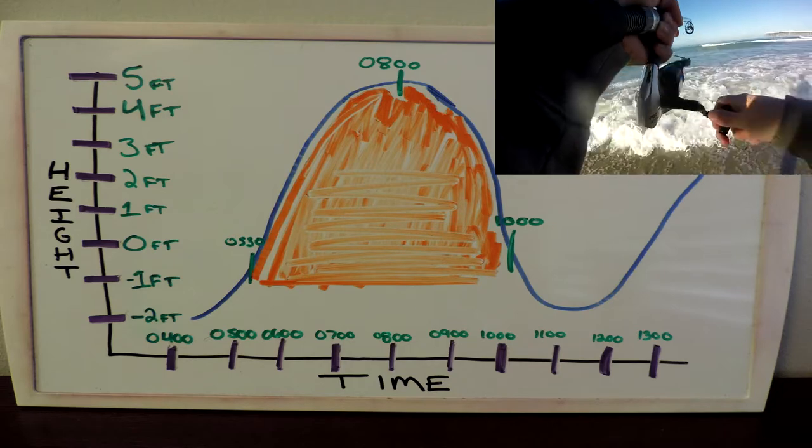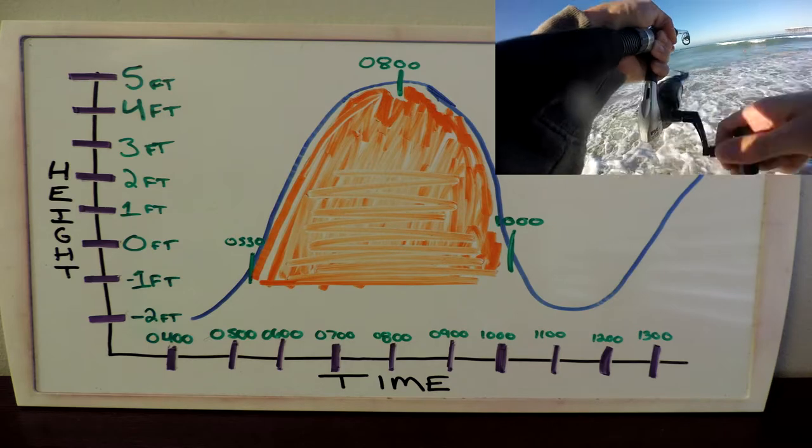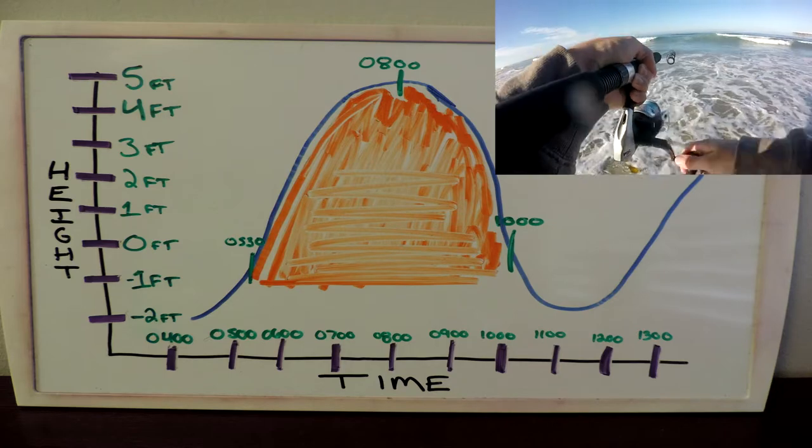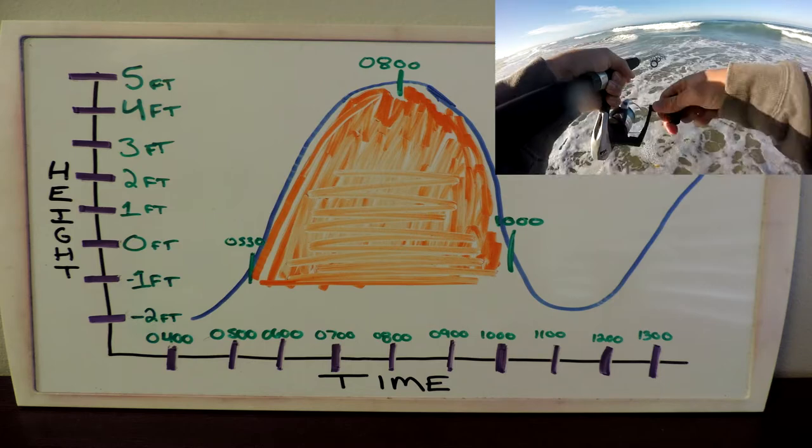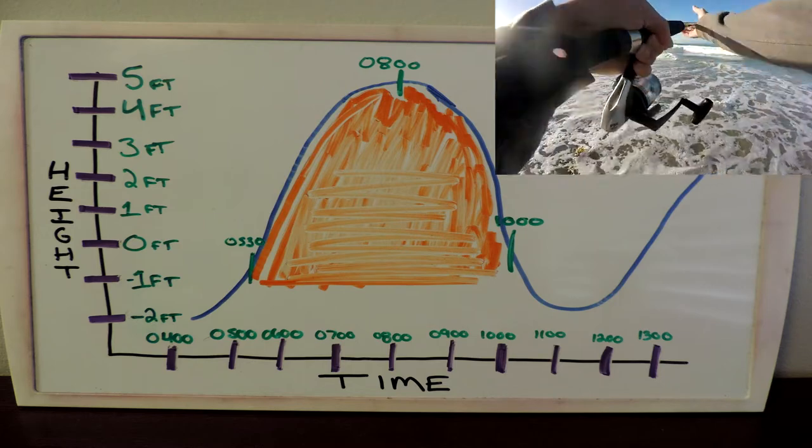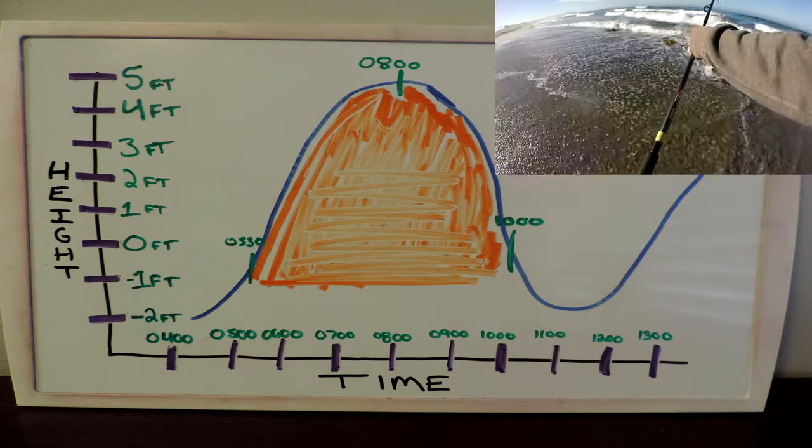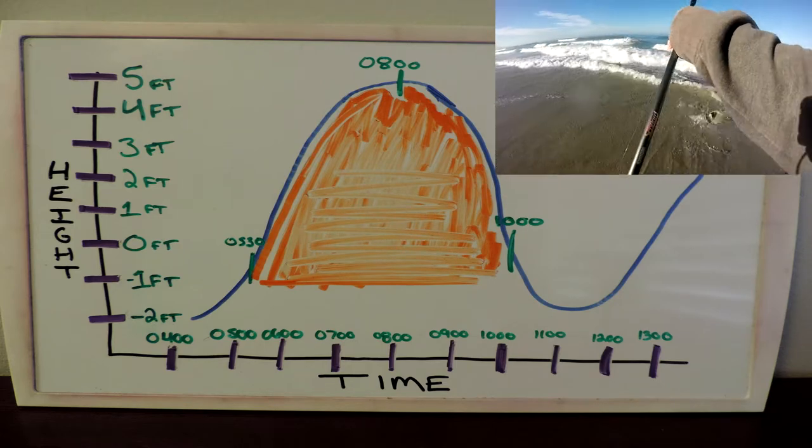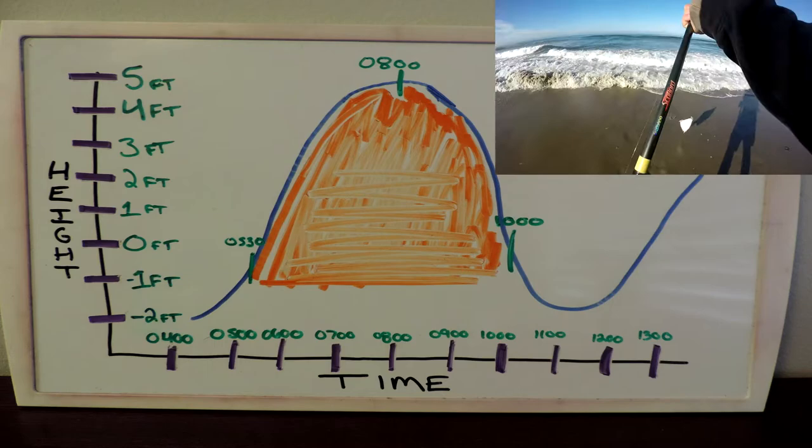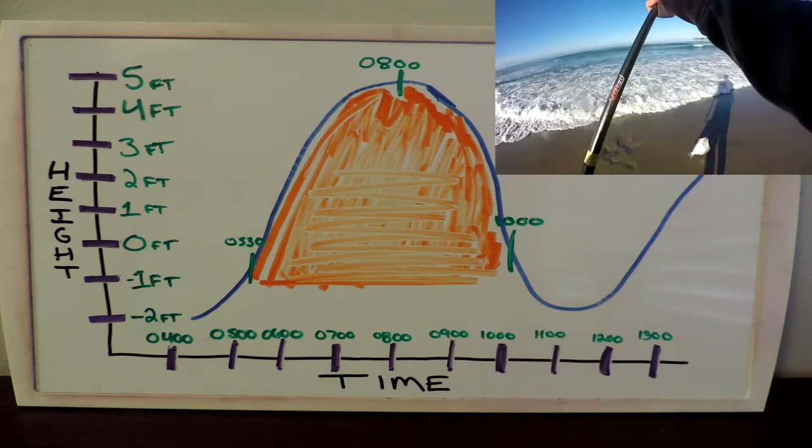The tide peaks at 0800 and recedes completely at 1100 with most of the water movement over by 10 o'clock. So the prime time for me to go fishing is from 0530 to 10 o'clock.